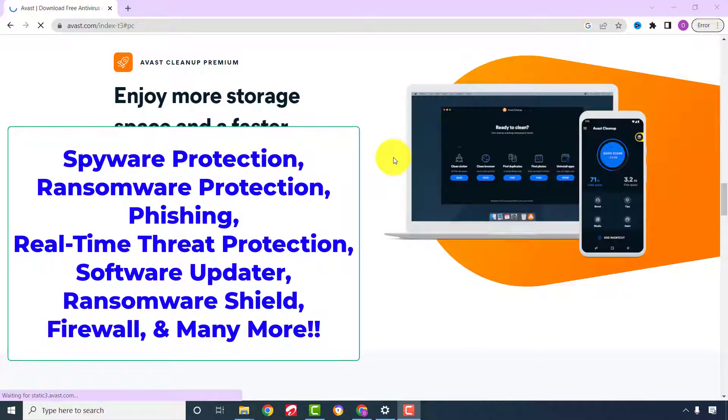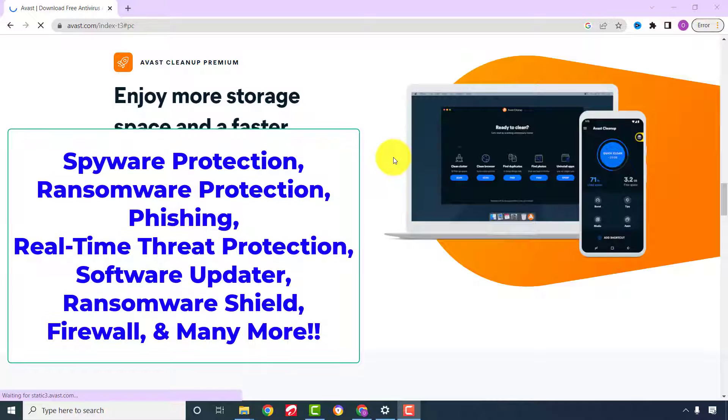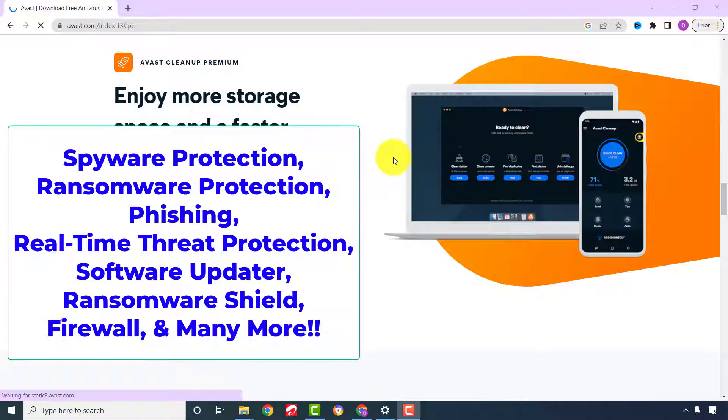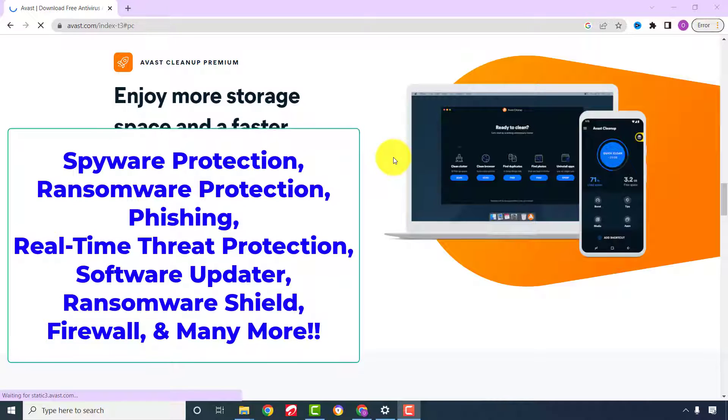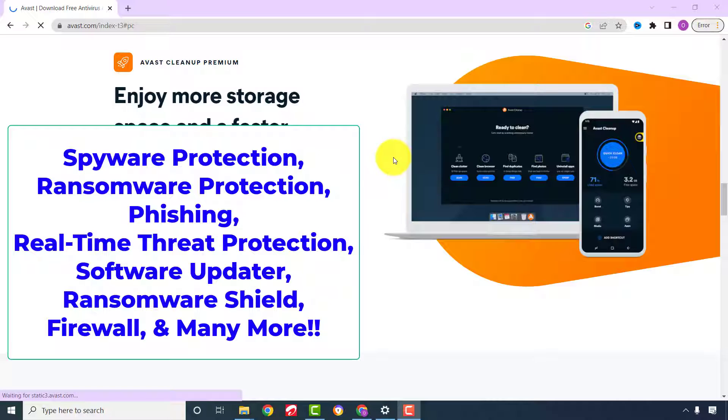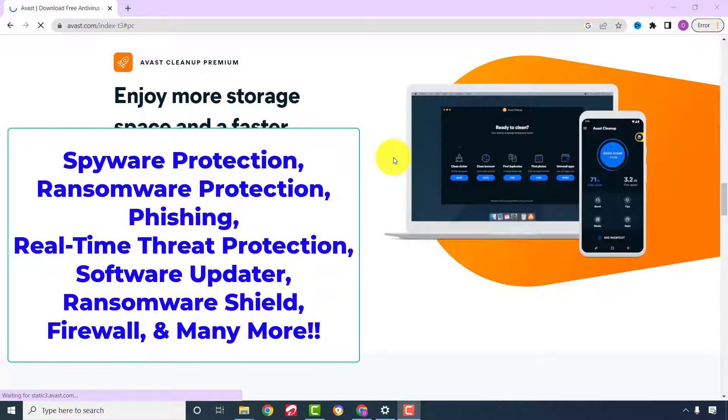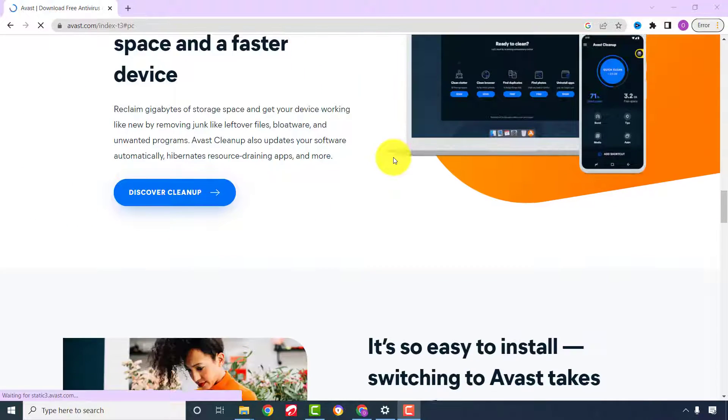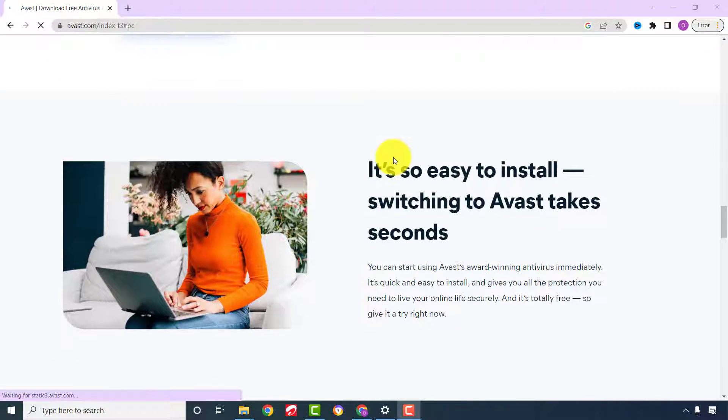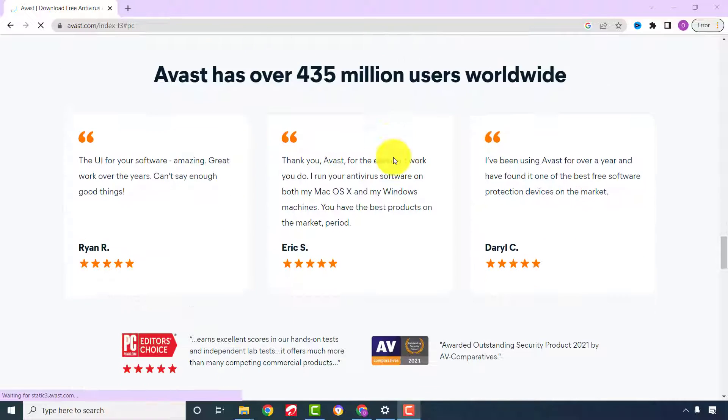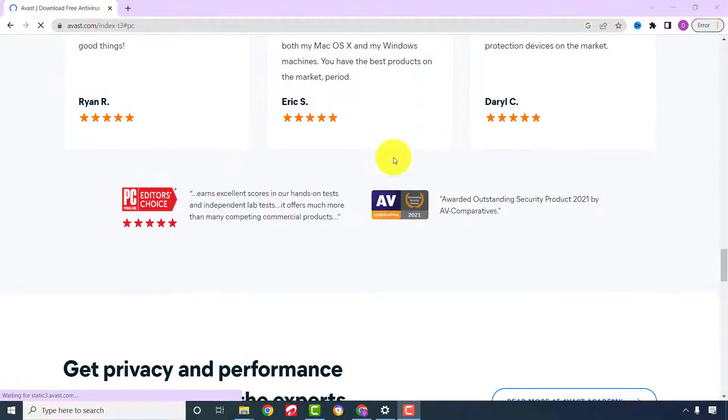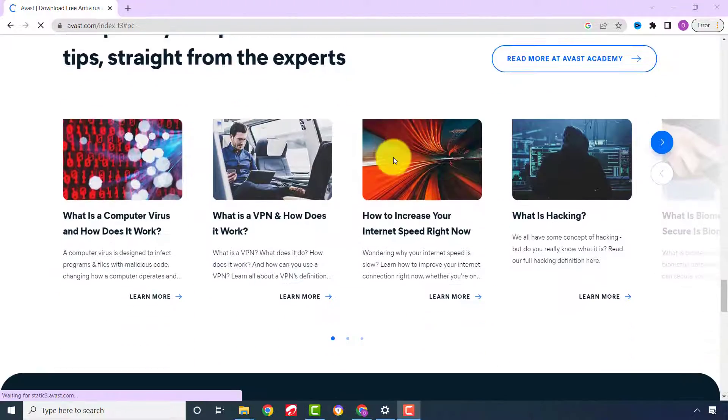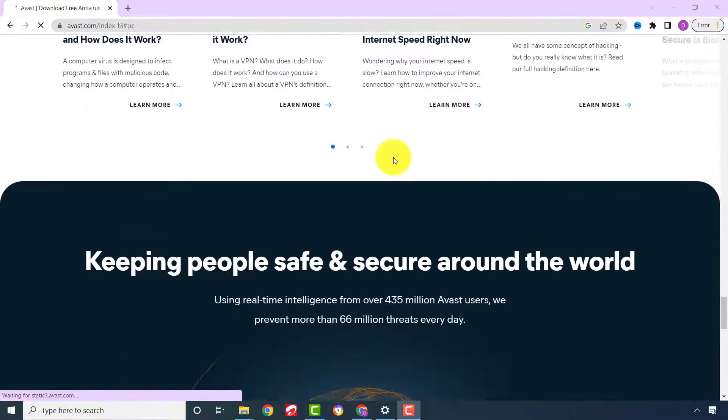Some of the basic features include spyware protection, ransomware protection, phishing and other threats in real time, software updater, ransomware shield, core firewall functionality, and many more. I'm going to take you through a step-by-step guide on how to download and install free Avast antivirus and to enjoy all these free functionalities.